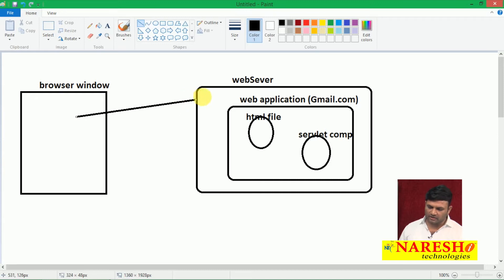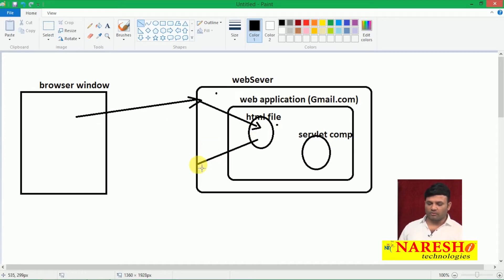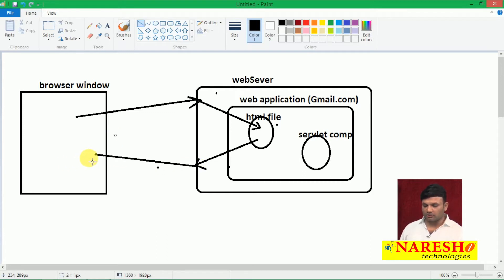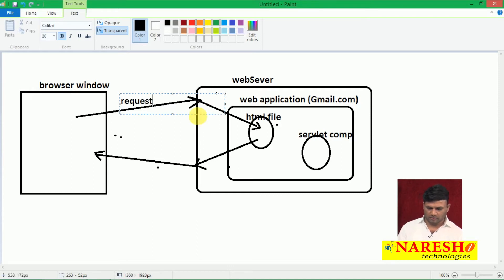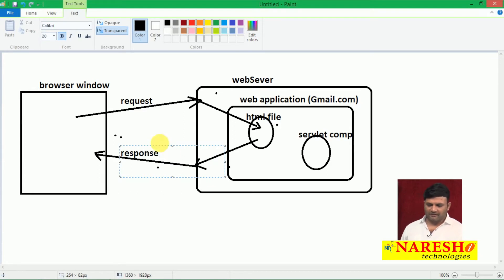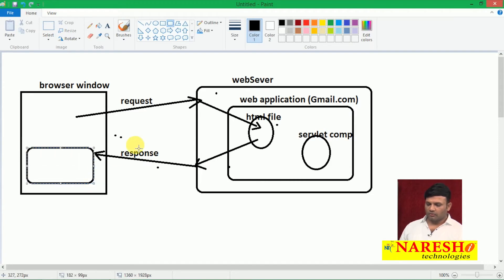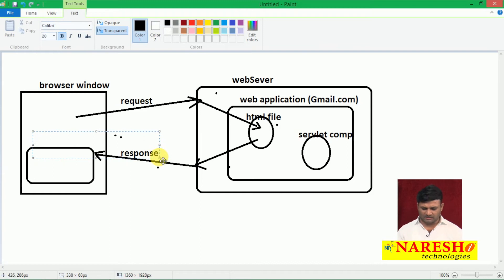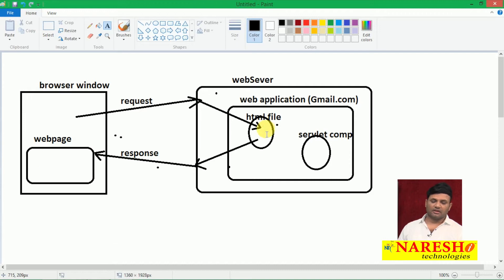Let's assume I give a request. The web server passes the request to the requested web component — the HTML file. It collects the HTML code from that component and sends it to the browser as a response. Then a static or dynamic web page is displayed, depending on which component was requested. If we request an HTML file, we get HTML code and display a static web page. If we request a servlet component, we get content that displays a dynamic web page.